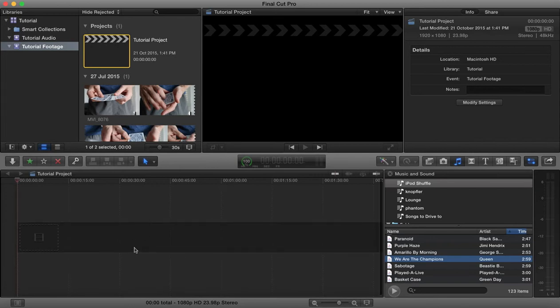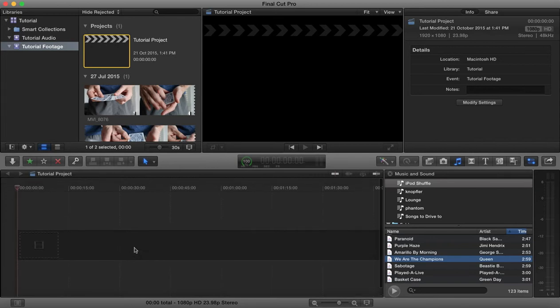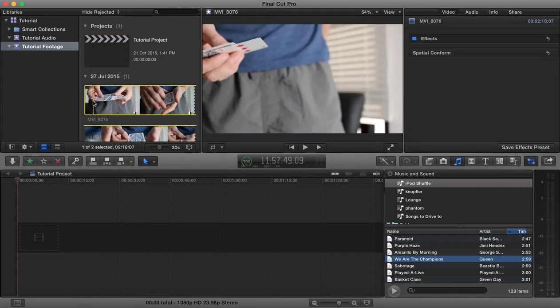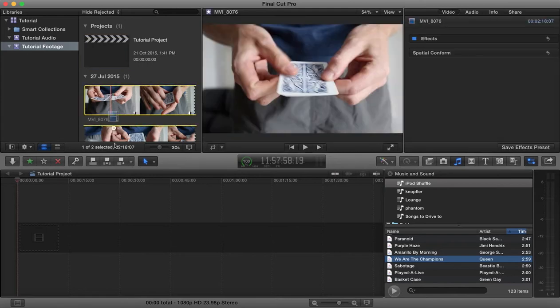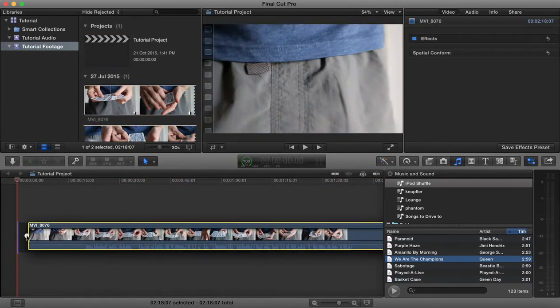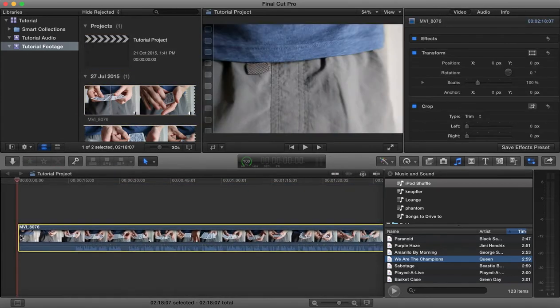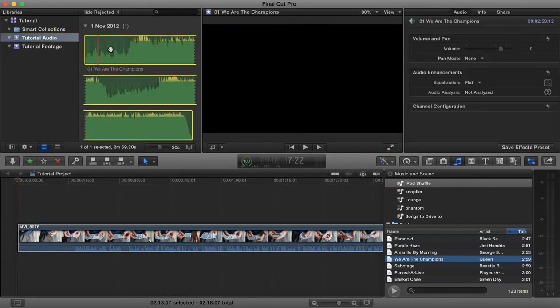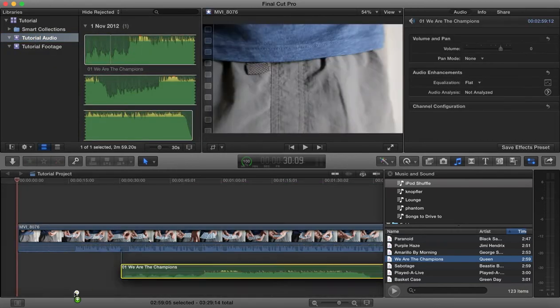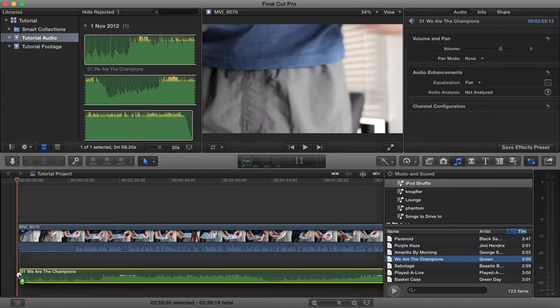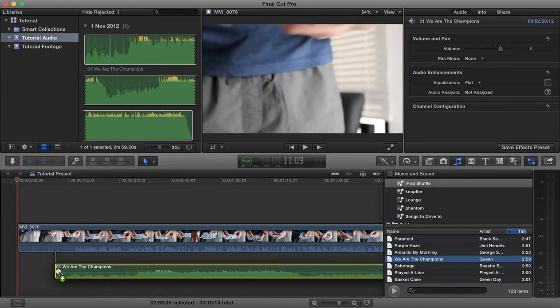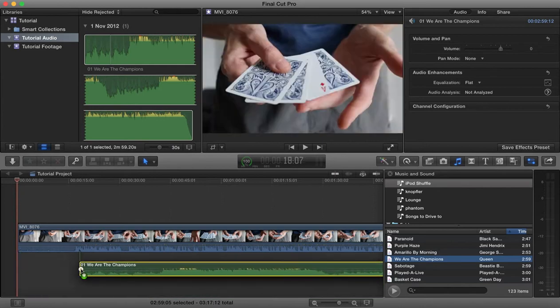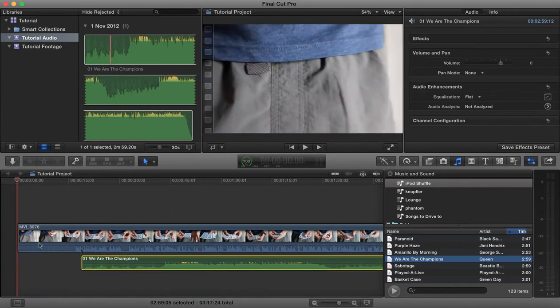If you select the project you'll see now in our timeline down here, this is going to be our video timeline. We can drag imported media into this timeline like so. We can also drag imported audio down into that timeline as well and arrange it where we want it to be.